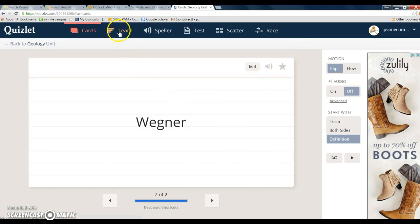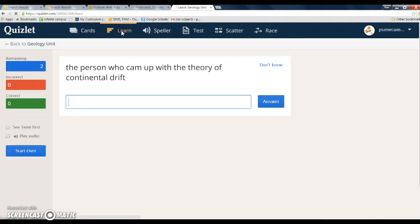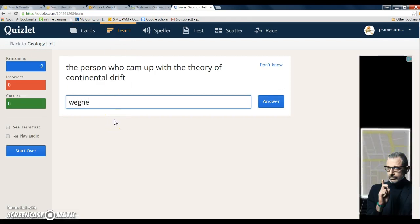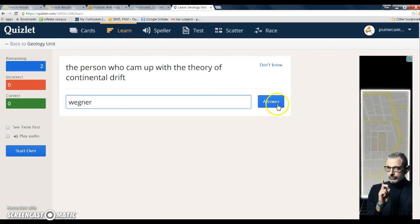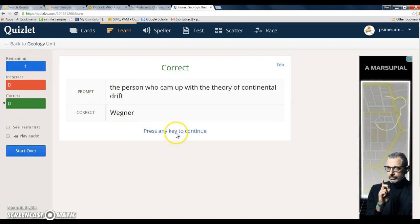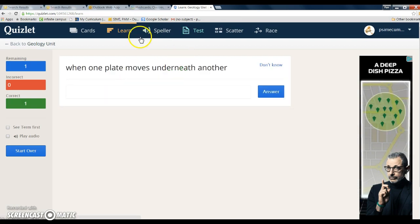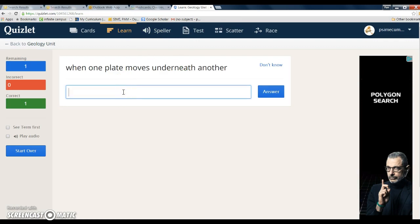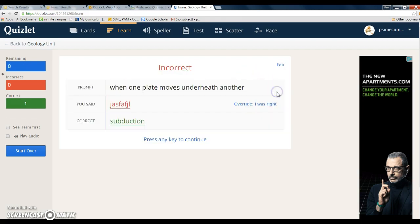But you can also choose learn to help you study. You put in the answer here, there you go, and it shows that it's correct. Press any key to continue. When one plate moves under another - I'm going to just put something to show you what happens if it's incorrect. If it's incorrect, it gives you the correct answer.